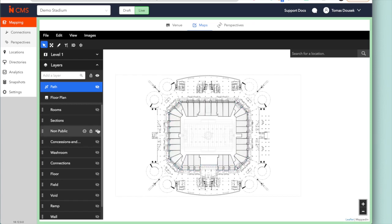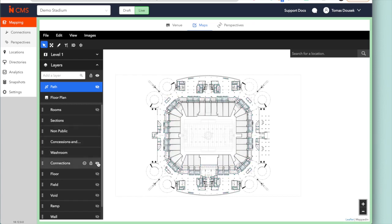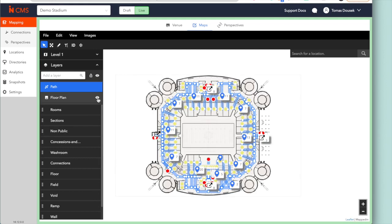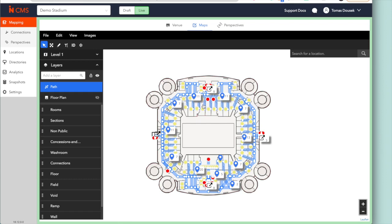We take the CAD file and we build out the layers, ensuring to digitize every aspect of the venue. Here you can see me untoggling the different layers and bringing the venue to life. When we're done with it, it's an exact digital replica of your CAD file, allowing you to select certain areas of your venue for customization. The blue lines represent the wayfinding aspect of our maps, which is of course the navigation.